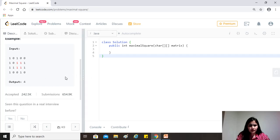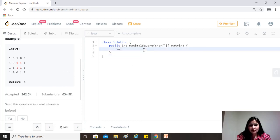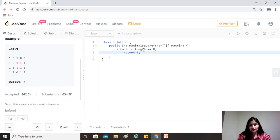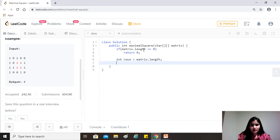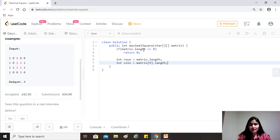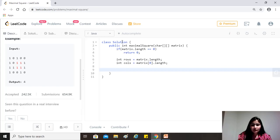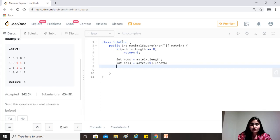All right. So base conditions. So if matrix dot length equals equals zero, that's there's no element in the array. Return zero, right? Cool. Now let's assign rows equals to matrix dot length and columns equals to matrix of zero dot length. So this always comes in handy when you know that there's a lot of times when you'll have to write this again and again. So it's always better to put them into variables. So as I said, we will be traversing the first row and the first column and using their values as is.